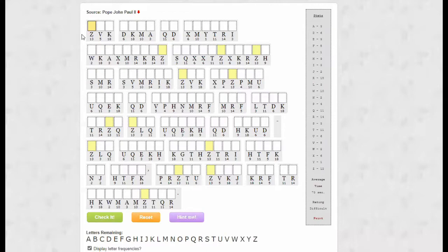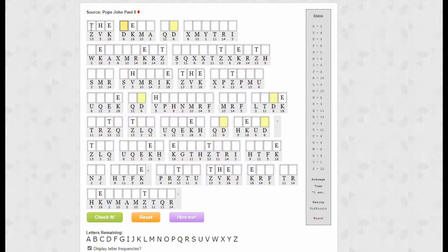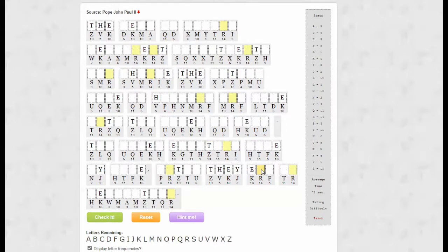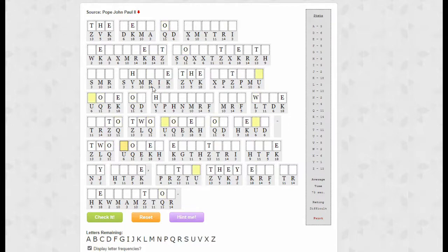Once again, the first word would have to be 'the' because of the highest frequency letters. And this would probably be... okay, that's right — 'they'. This Y has low frequency. They... could possibly be... the blank blank of...